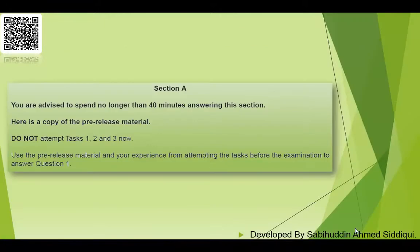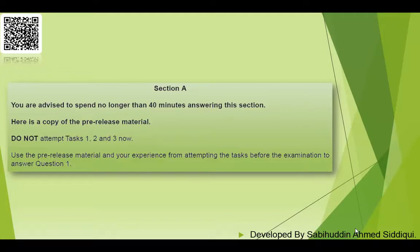In Section A, you are advised to spend no longer than 40 minutes answering this section. If you have prior knowledge or a programming background, you still must not spend more than 40 minutes. You need to concentrate to complete this task within 40 minutes. Do not attempt Tasks 1, 2, and 3 directly — use the pre-release material and your experience from attempting the tasks before the examination.